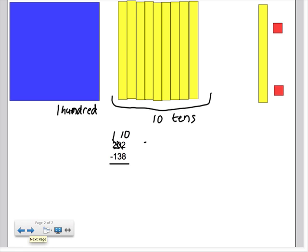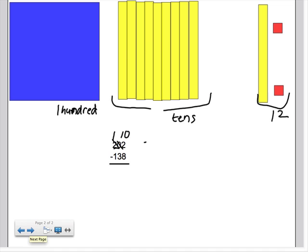So here, now when we look, how many ones do we have? We have 12 ones. Now how many tens do we have? Now we have 9 tens. And we have 100.